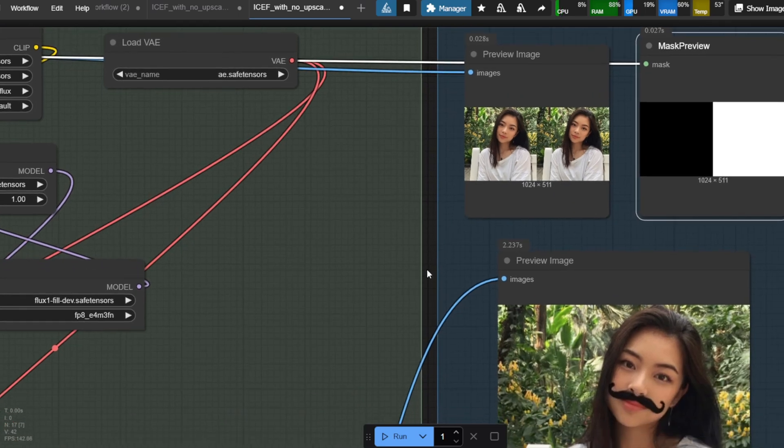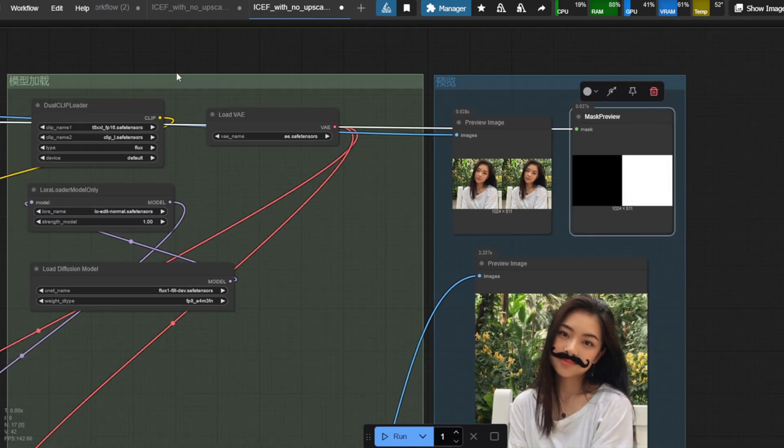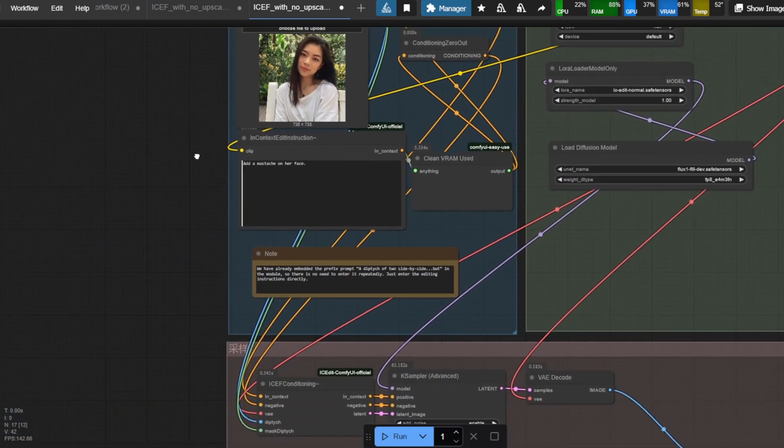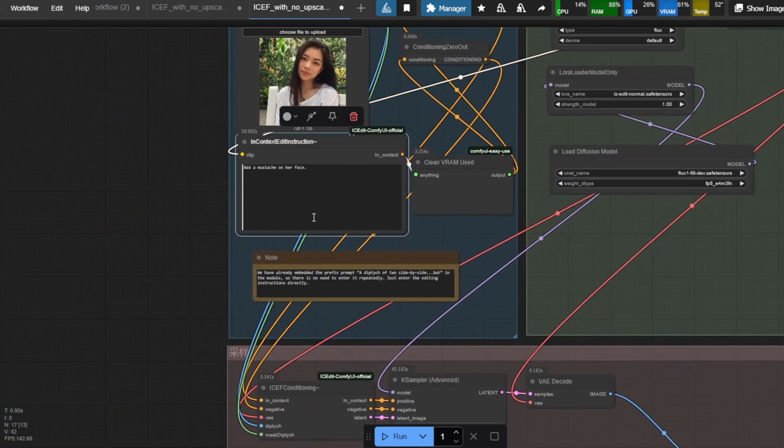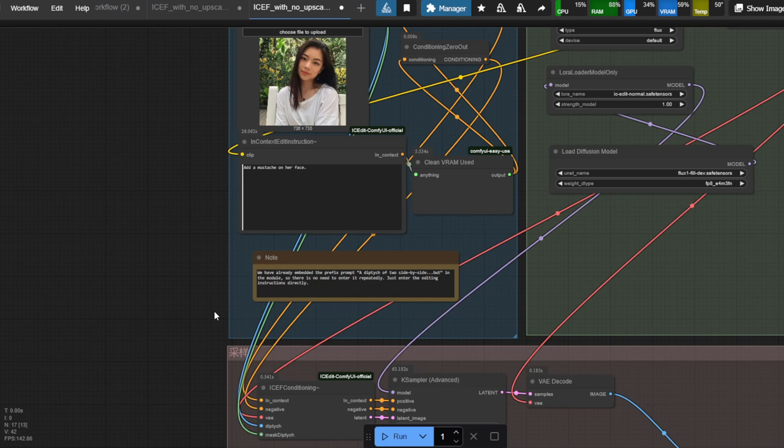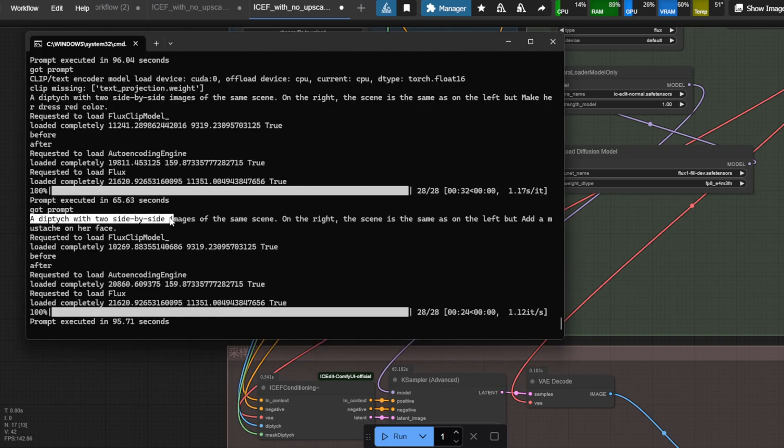For the Instruction Input, the In Context Edit Instruction node is where you enter your editing instruction, like make her hair dark green and her clothes checked. For the IC Edit LoRA to work properly, it needs a keyword called 'diptych up to side-by-side', but this keyword is already embedded in the module, so you need to enter the specific editing instructions only, which is noted by the workflow here.